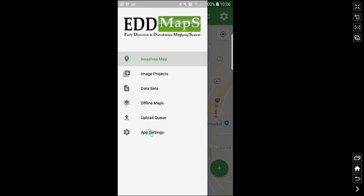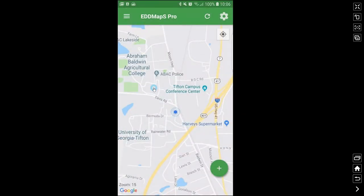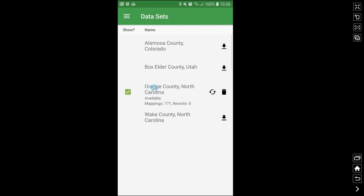And then app settings, just for in-app settings for this particular app. So I am going to show you the datasets now.